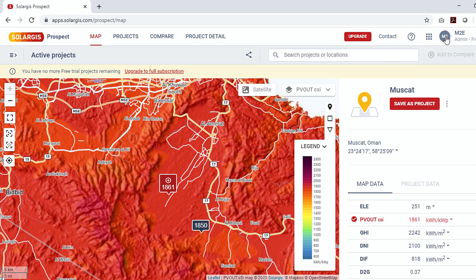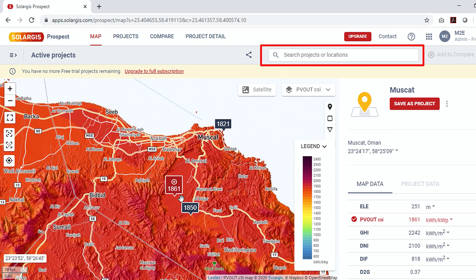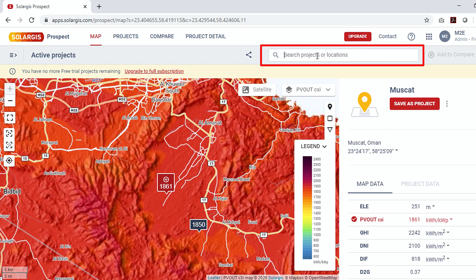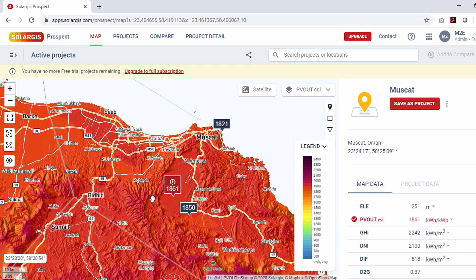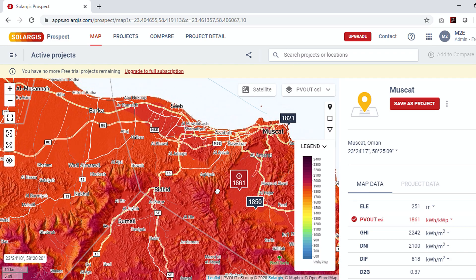First, log into your SolarGIS Prospect account, then enter your project site location coordinates on the upper right search bar. If you haven't watched how to get location coordinates online in our channel, we recommend you watch and learn the process. The link is in the description and on the info button above. Now hit Enter and you will be taken to your project site location.